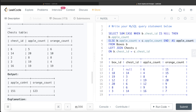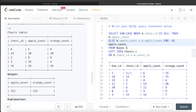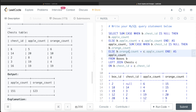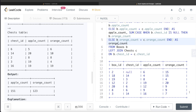For oranges, we can copy-paste the same logic and make the necessary changes: replace apple_count with orange_count throughout — CASE WHEN b.chest_id IS NULL THEN b.orange_count ELSE b.orange_count + c.orange_count END — and alias it as orange_count.